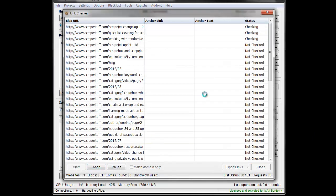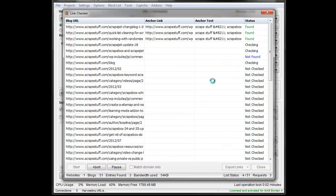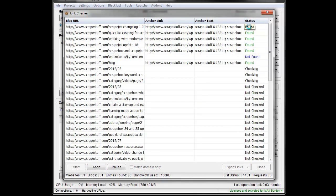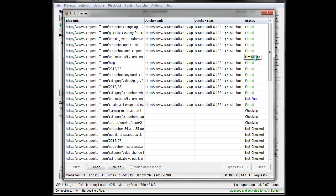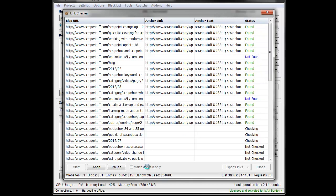But you hit check links, hit start, and it'll go through and check links. And of course, it'll say found or not found. And so any not found URLs, links that are supposed to be there that you've paid for, you would want to go check out.